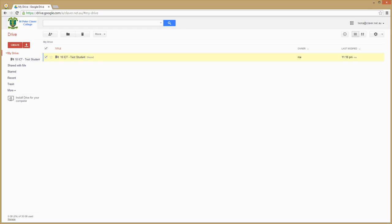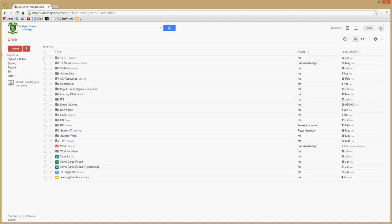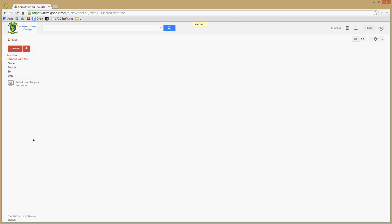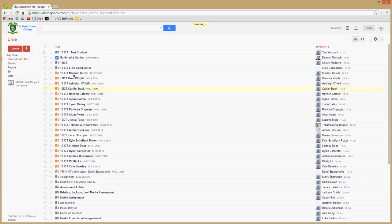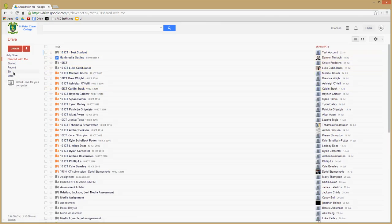Now I'm just going to swap to my account. So in my account, if you notice, if I go over to 'shared with me,' the top folder that's being shared with me is the 10 ICT Tools, and that's why I've got the student's name at the end there.